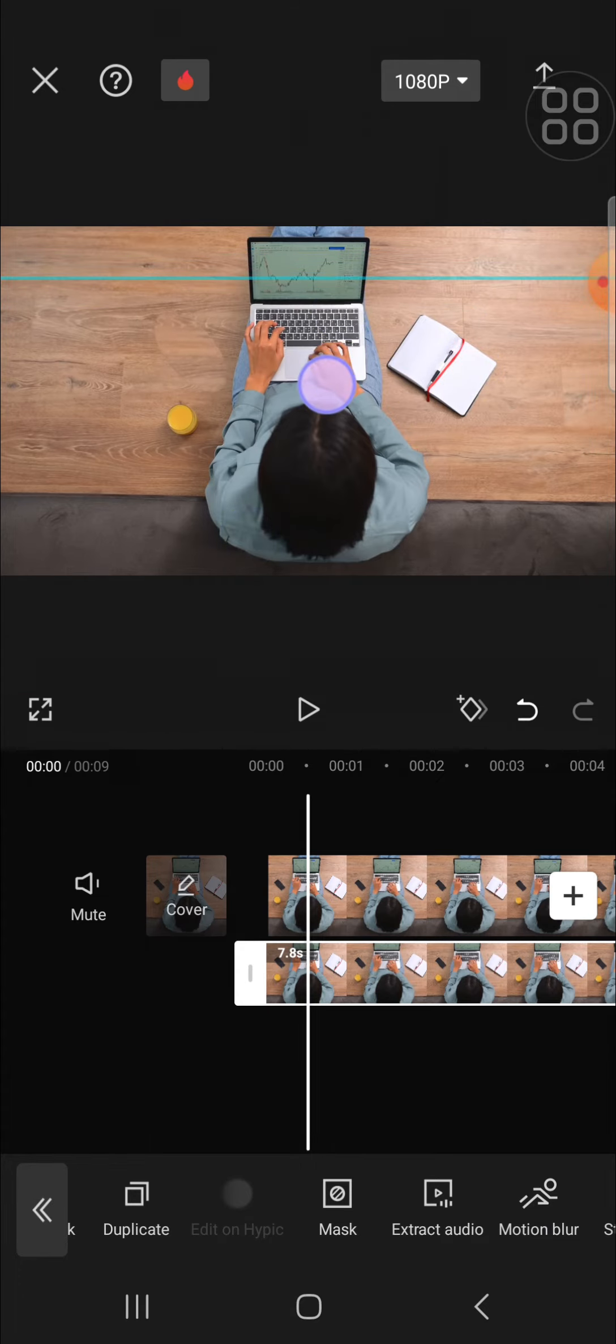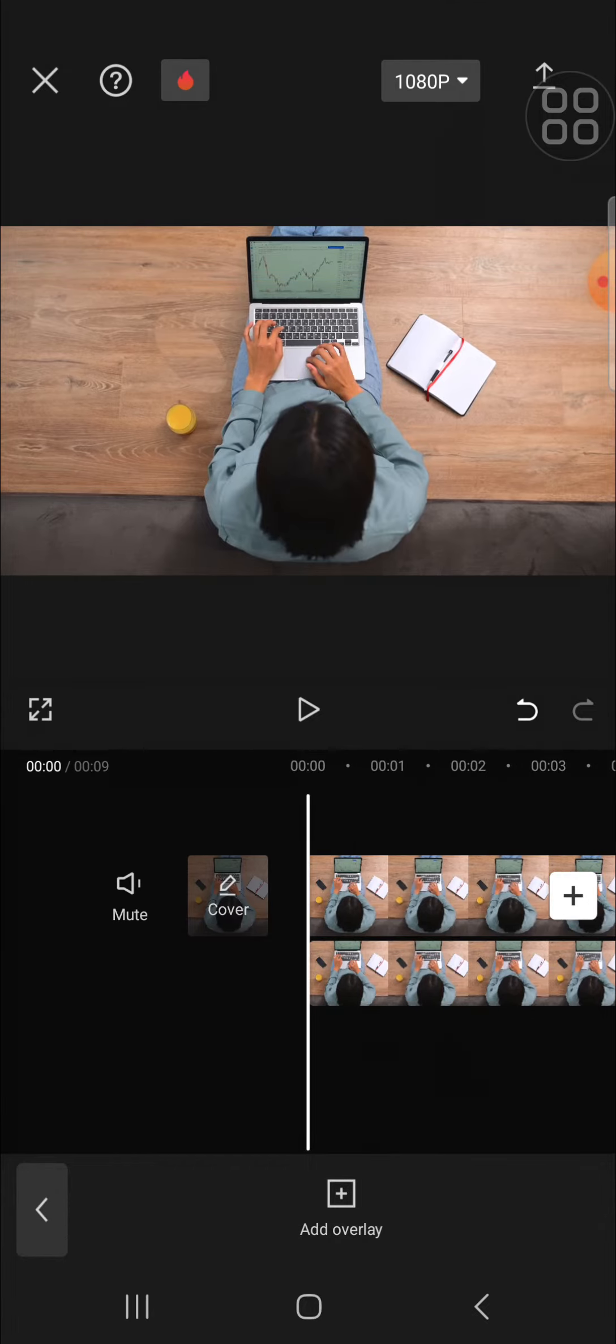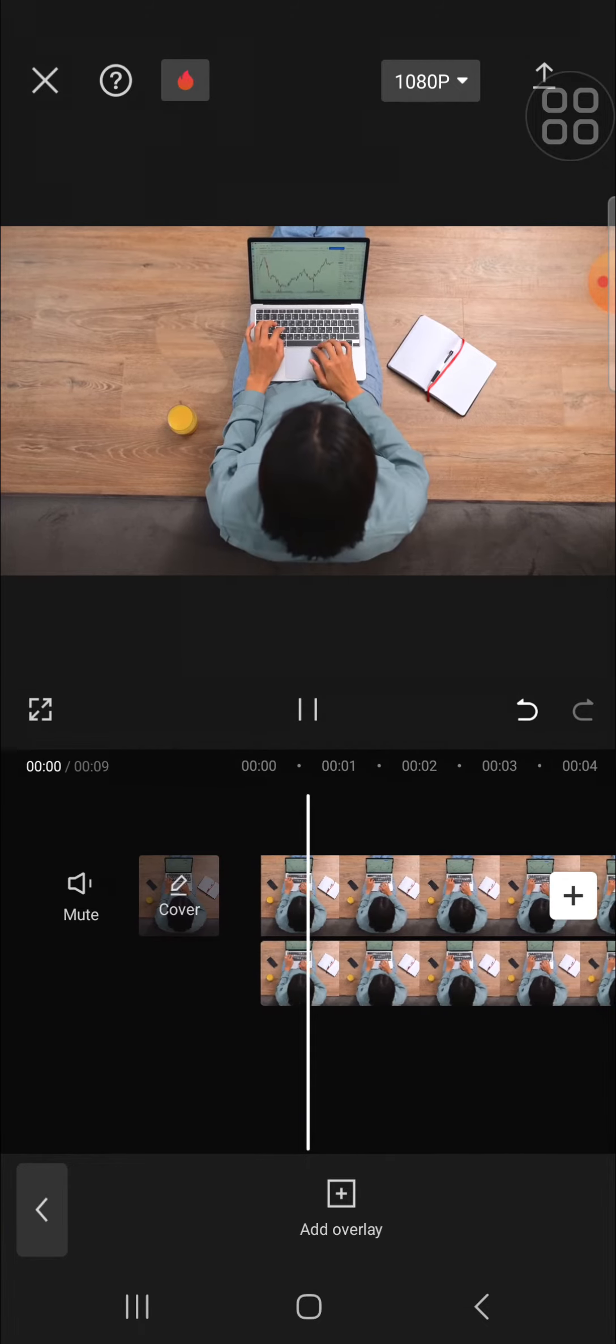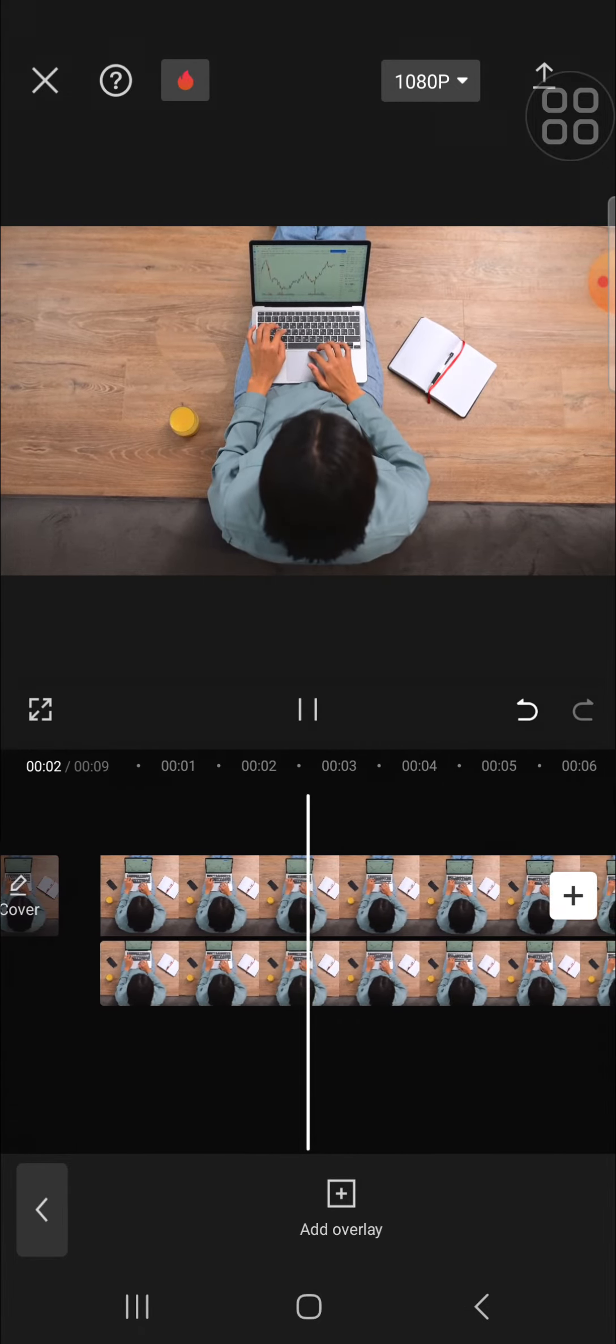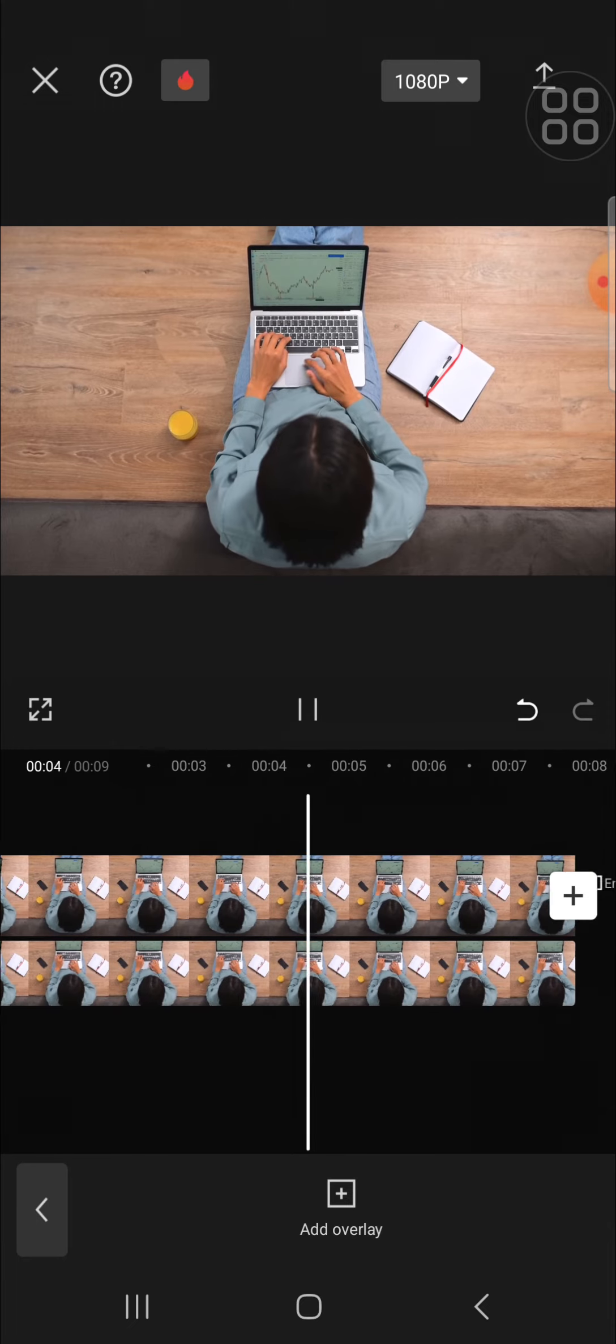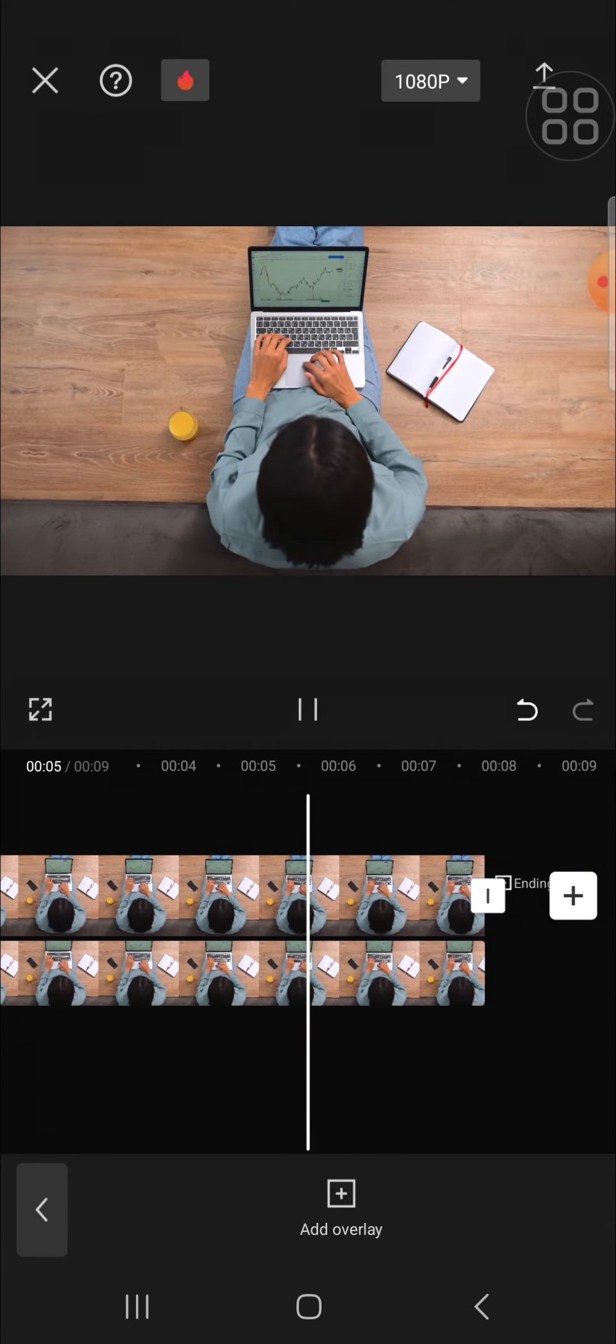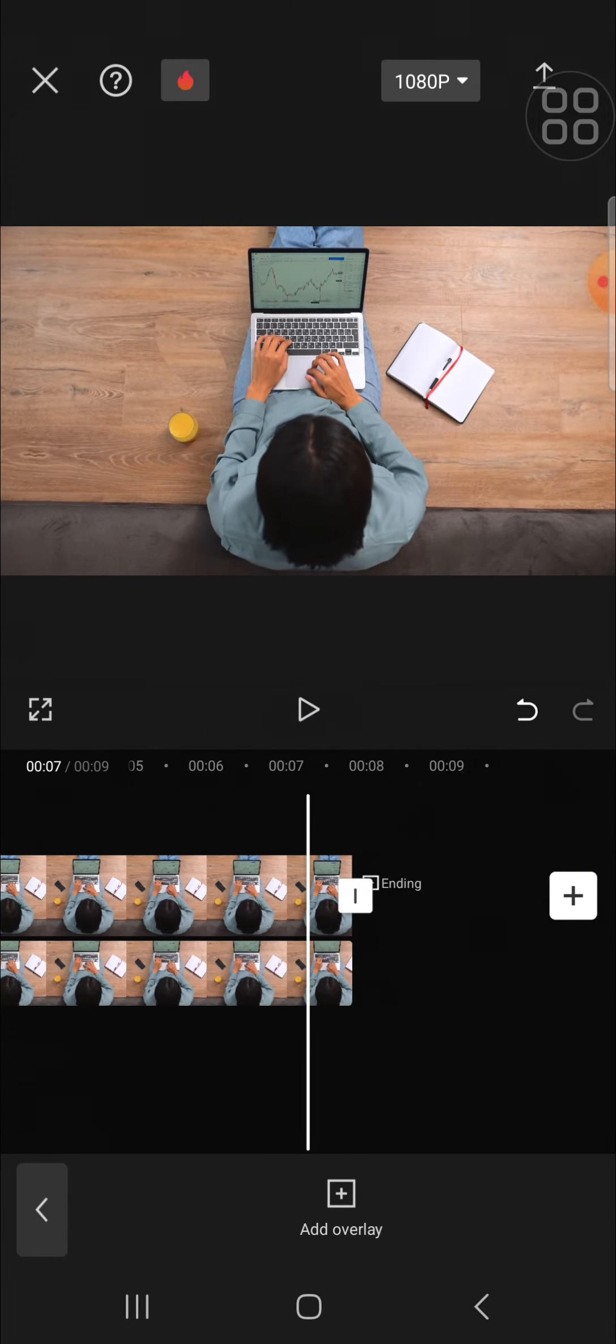You can keep adjusting until it looks natural, and I think it's done. Then we can check it. As you can see, the unwanted object has been removed from the video.